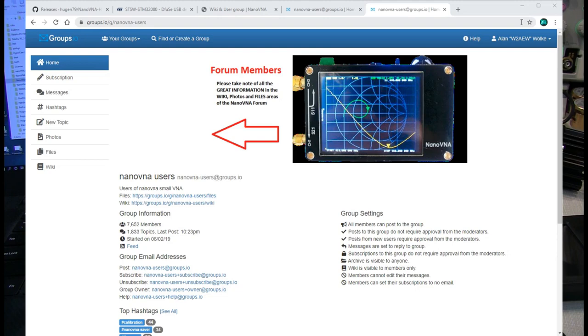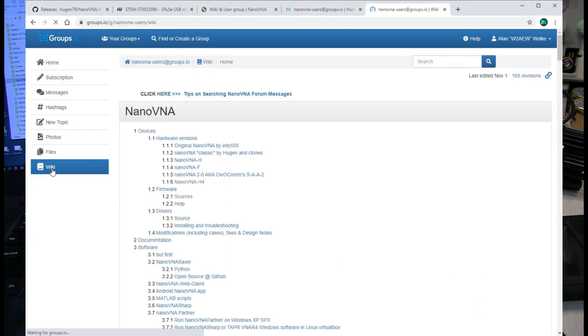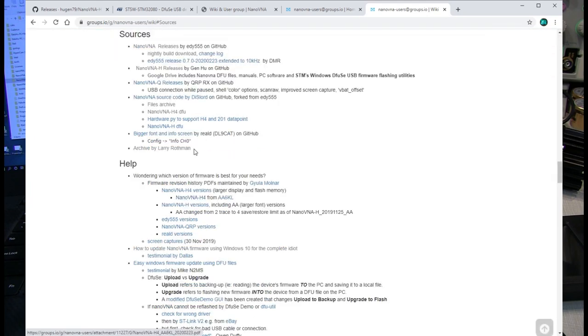So the next is where you might find the firmware. So if you go to the NanoVNA users group on groups.io, one place to find sources of firmware is go to the wiki. If you go to the wiki page, you'll see there's a sources of firmware here. And I found that this is some of the older releases and things like that. In fact, the original release that I used came right from this area here.